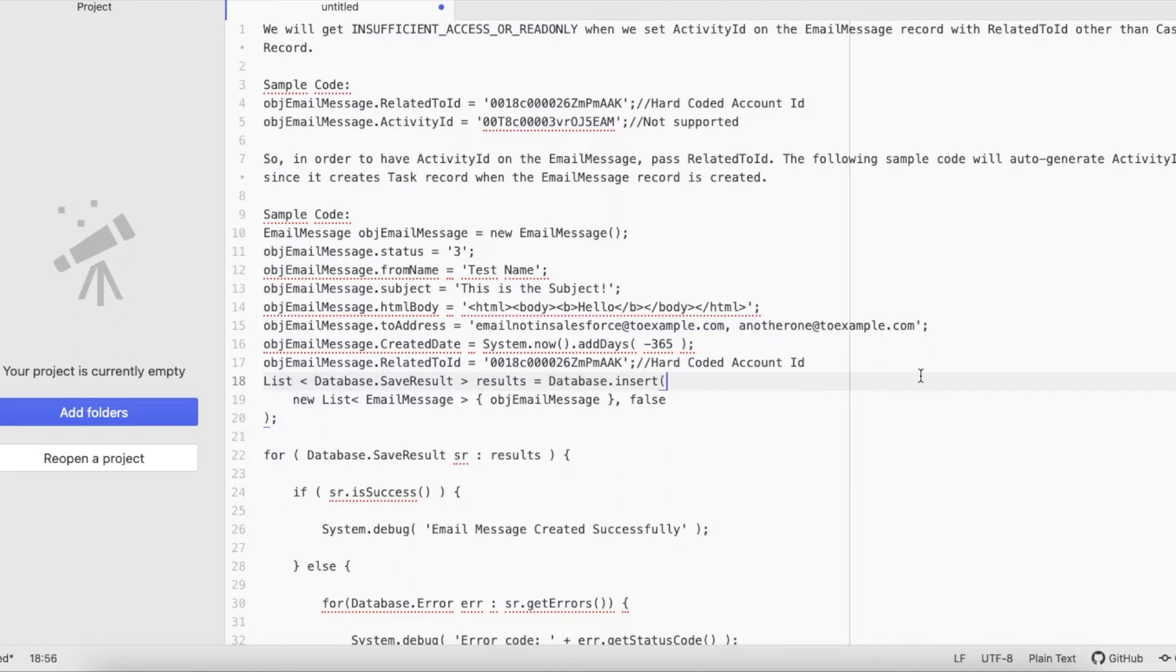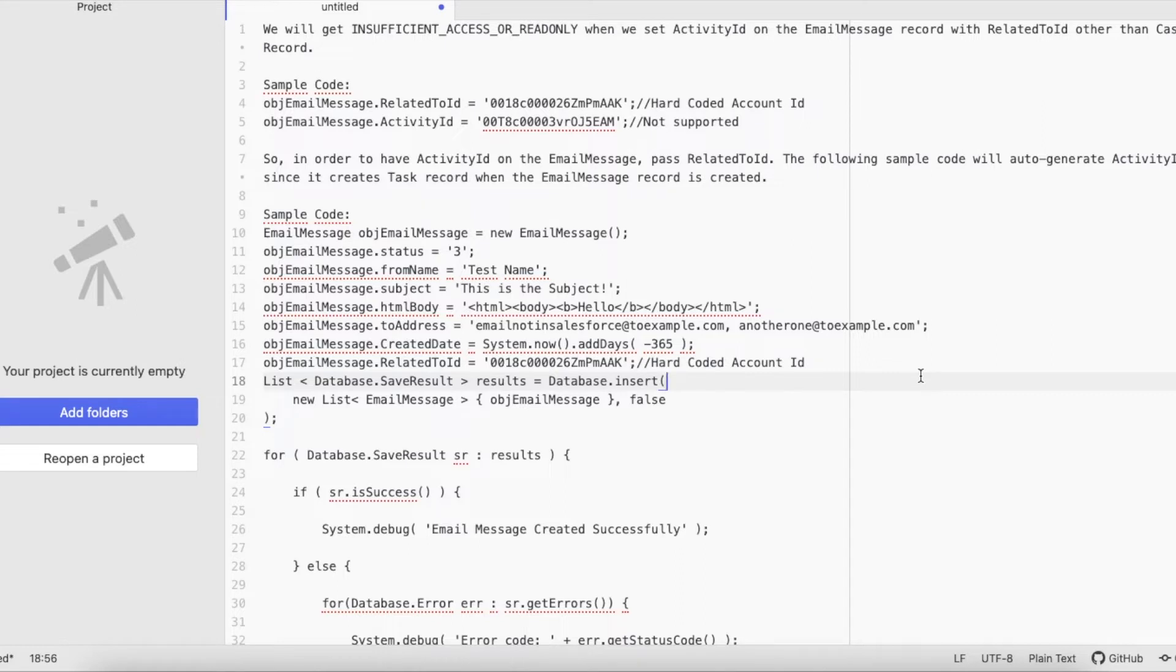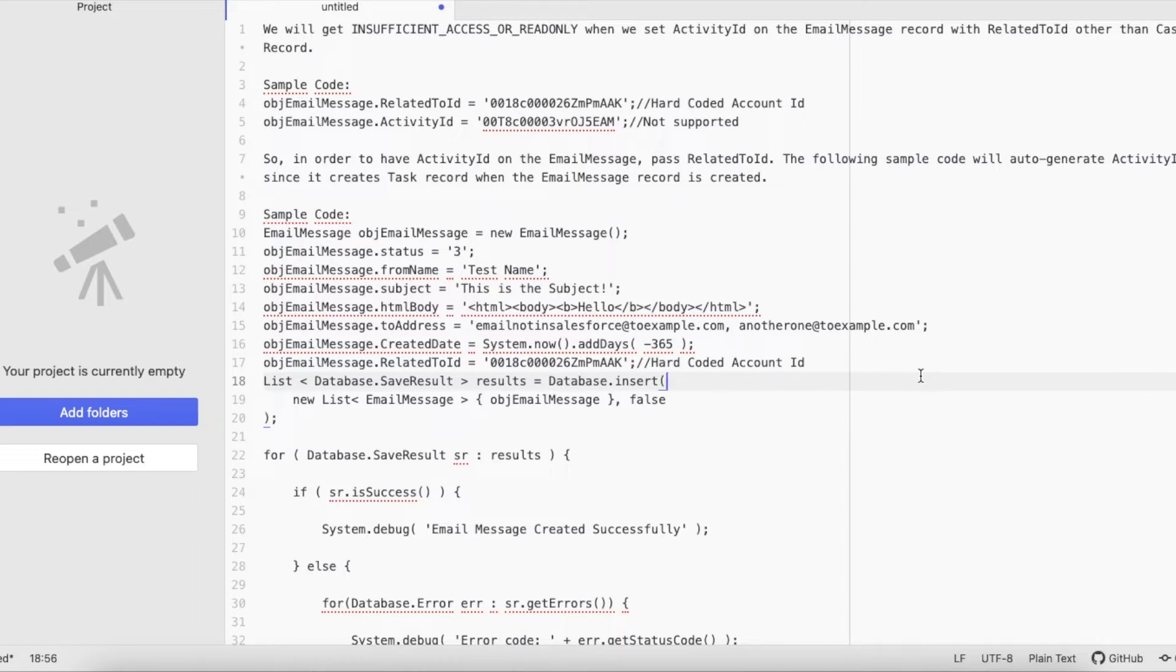Hello everyone, in this video we are going to talk about Activity ID in Salesforce Email Message entity. In the Email Message object, we have a field called Activity ID. We will get insufficient access or read-only exception when we set the Activity ID on the Email Message record with Related To ID other than a Case record.